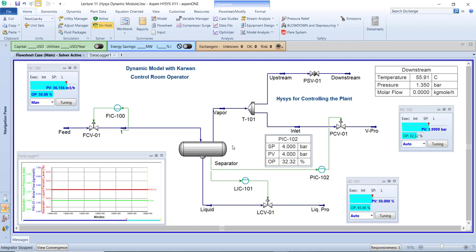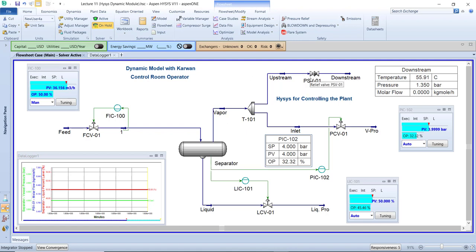The alarm system works like this: the separator pressure is set at four bar, but if the pressure reaches 4.8 bar, an alarm appears telling you 'please be careful, the separator pressure has increased — you must take action.' Why? Because if you don't take action, your process becomes dangerous. If you don't act as a control operator, the next step is the PSV opens. When the PSV opens, it makes a very loud, strange sound that you can hear clearly in the field.